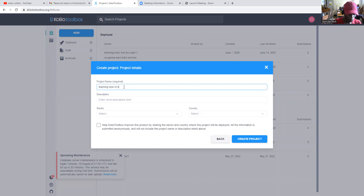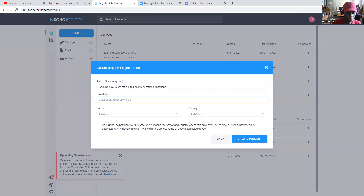We're creating a new project to learn how to set offline and online questions. For the project description, we're going to learn how to set offline and online KoboToolbox questionnaires.